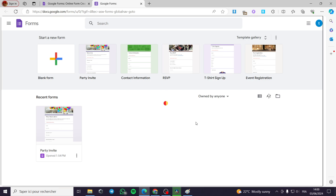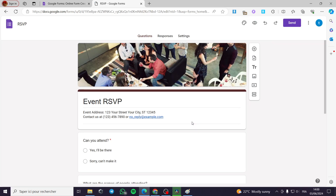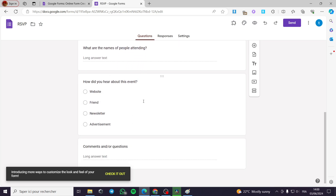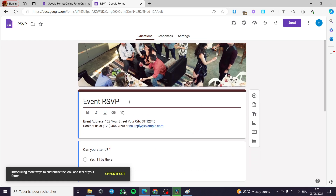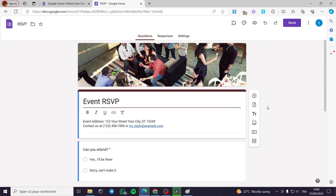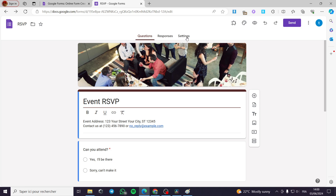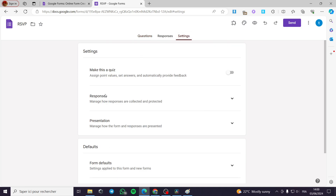Right here we have the RSVP template — it is ready. We have the template for the event, right here with details, the invitation, and everything. The first thing you are going to do is to go ahead and see the settings.